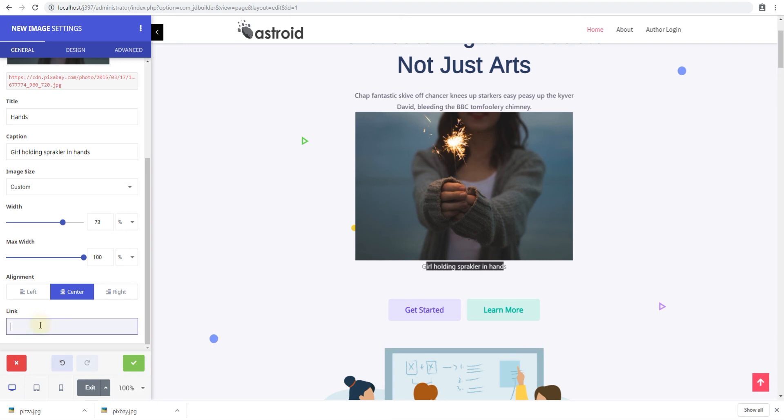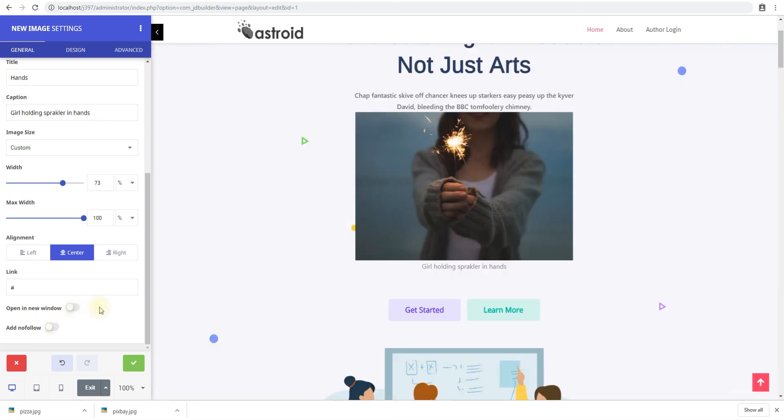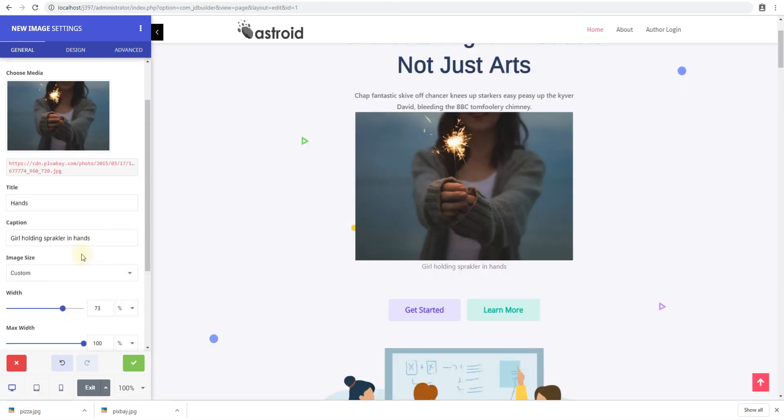And then you could add a link to the image as well with a basic link option. So you have open in a new tab or add new follow or whatever you want to do here. And that's it about the image.